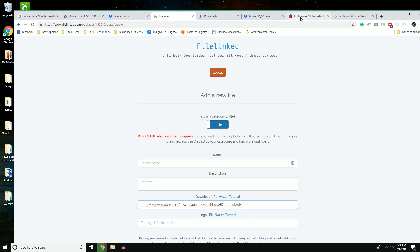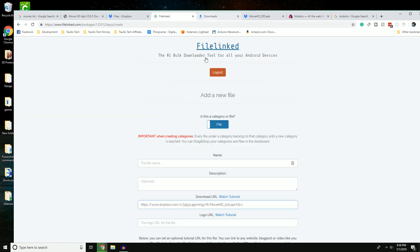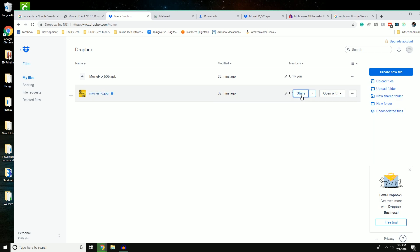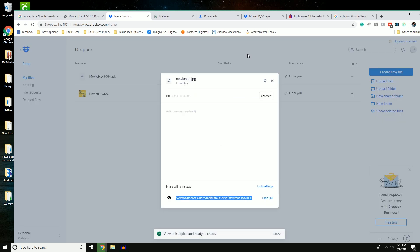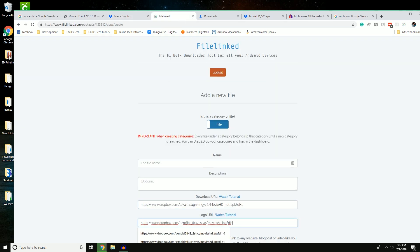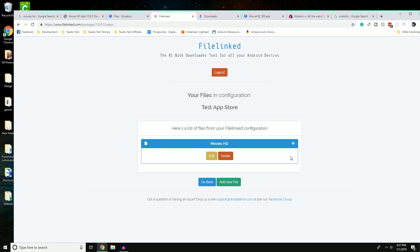In FileLink, add a new file, paste the APK link and change the URL to 'dl=1.' Then grab the image link from Dropbox, also change it to 'dl=1,' paste it in the logo field, name it, and save. Both links must end with 'dl=1' — that's the key to making everything work correctly.